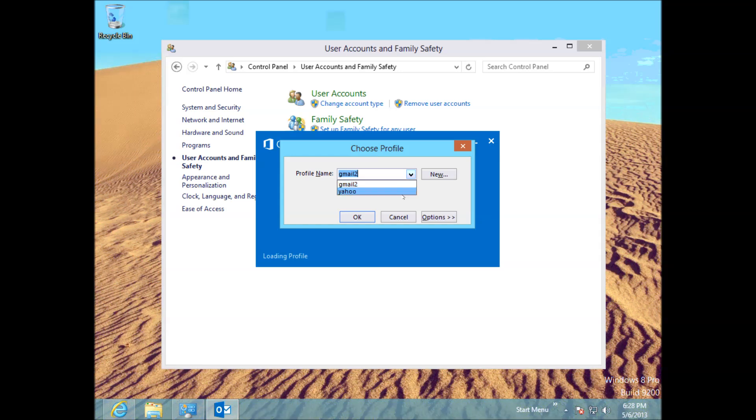So we can choose either account. This is handy if you've got multiple accounts. You can do it with multiple Gmail accounts, or you can do it with multiple Yahoo accounts, or even Exchange accounts as well.